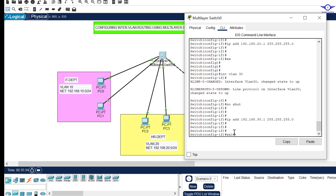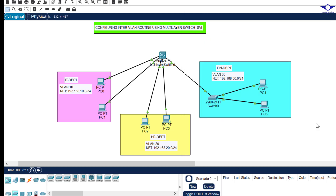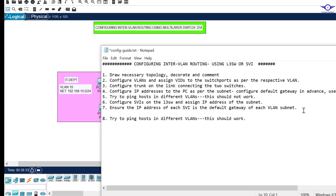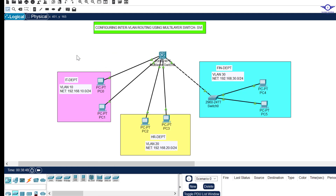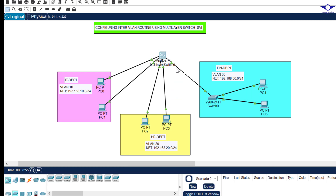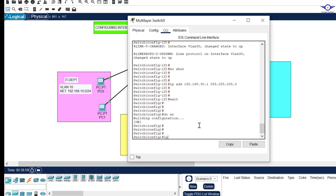One very important step I almost missed: enabling IP routing. Remember, by default a Layer 3 switch acts like a regular switch. We have to make it act as both a router and a switch. So in global config, just type: ip routing. This is critical — without it, inter-VLAN routing will not work even with SVIs configured.